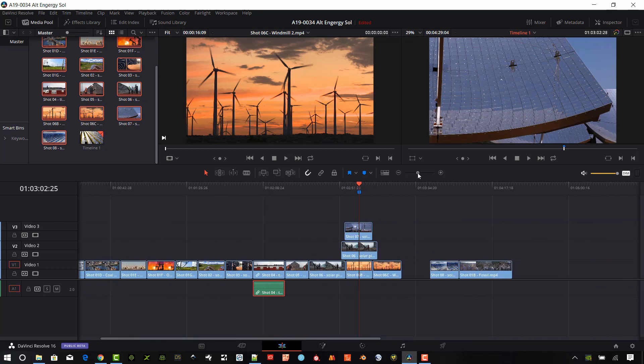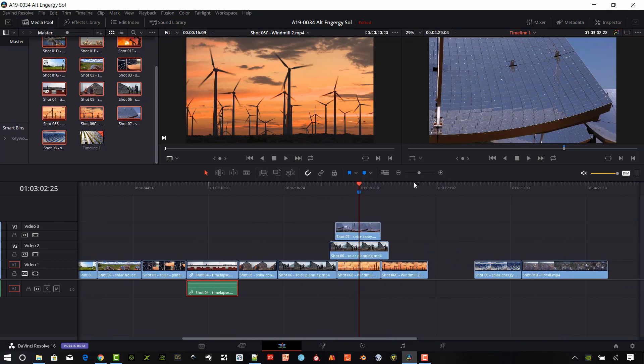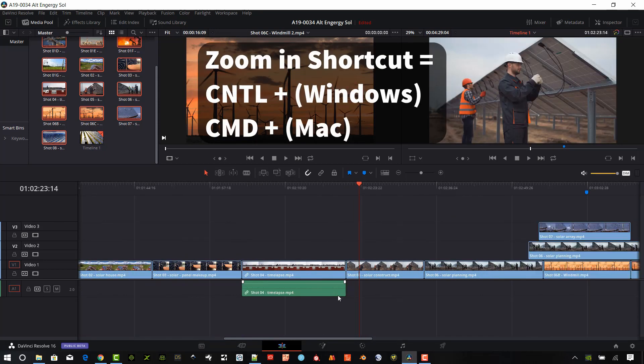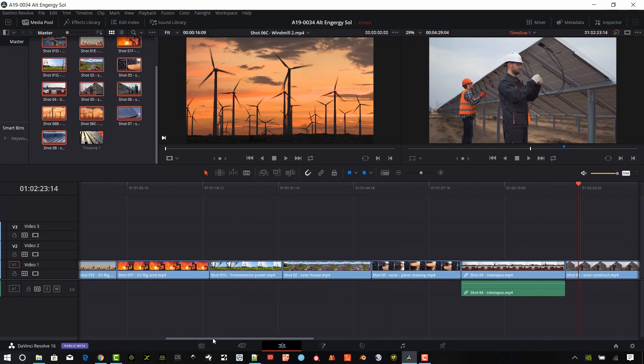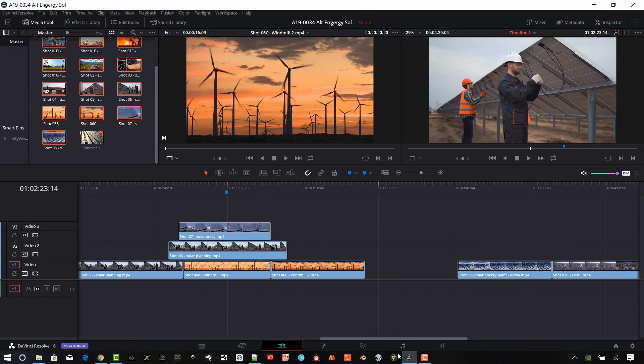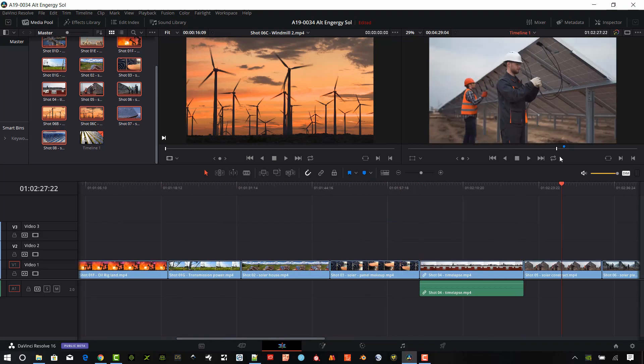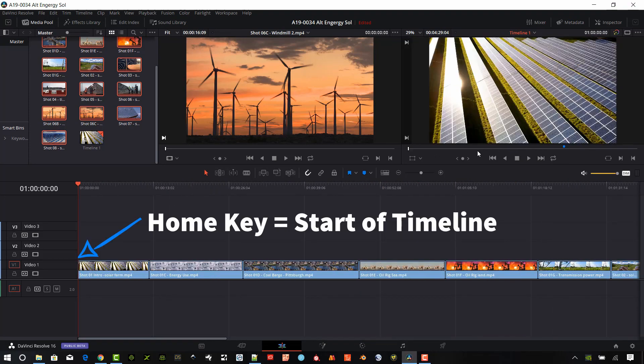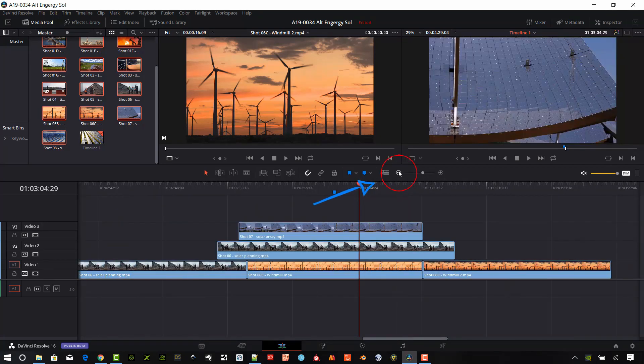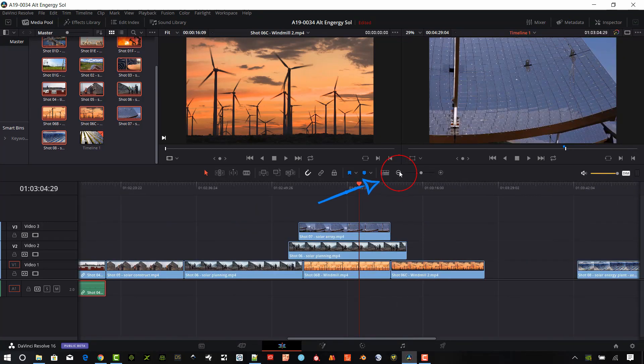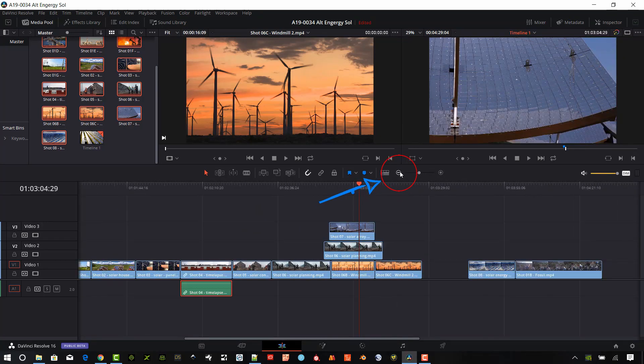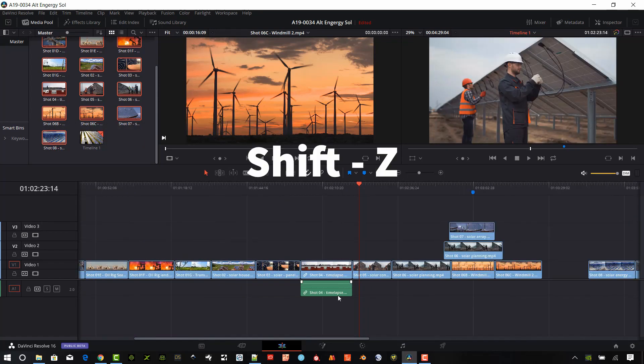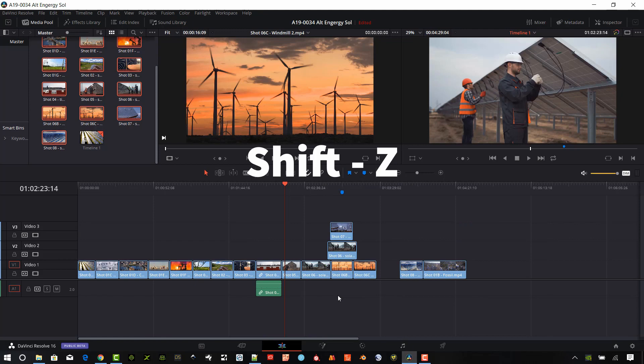Zoom in by sliding the zoom bar in the timeline window. Click the plus icon or control plus shortcut keys, command plus on a Mac. Drag through the scroll bar at the bottom or under the source viewer to scrub through the timeline. Press the home key to jump to the start of the video and end key to jump to the end. Zoom out by clicking the minus icon in the timeline window or shortcut keys control minus, command minus on a Mac. Press shift Z to fit the entire timeline in the window.